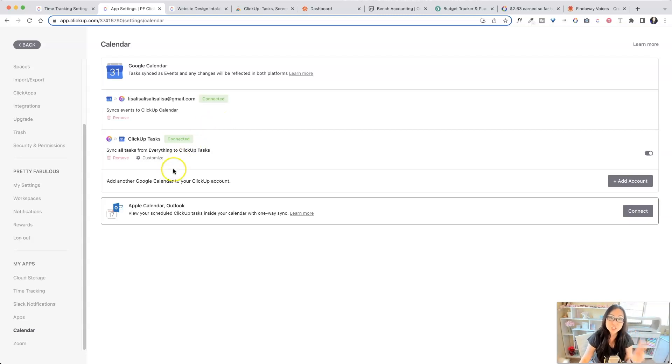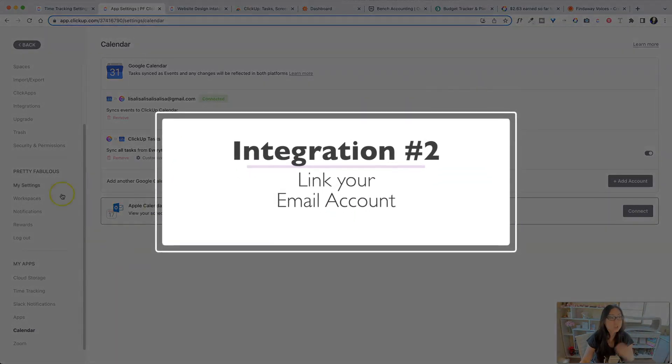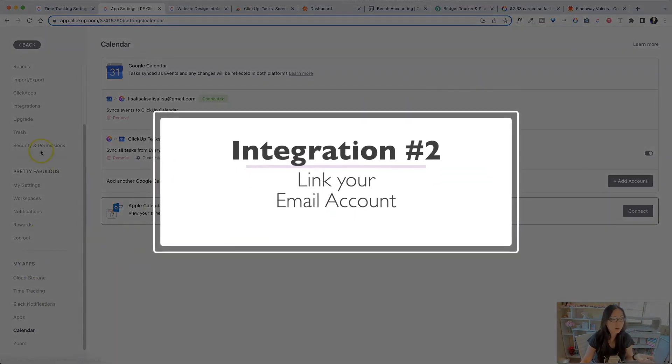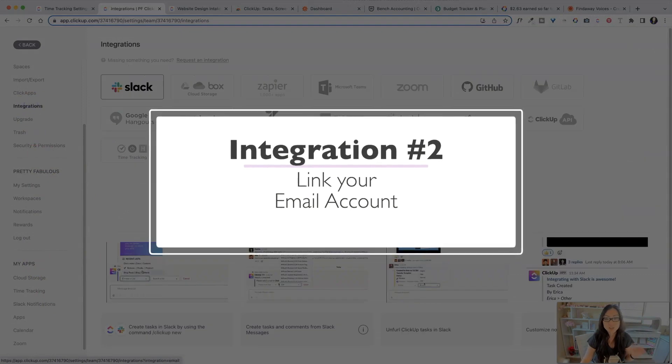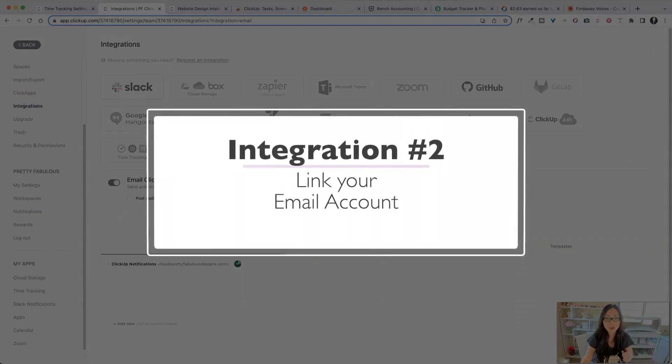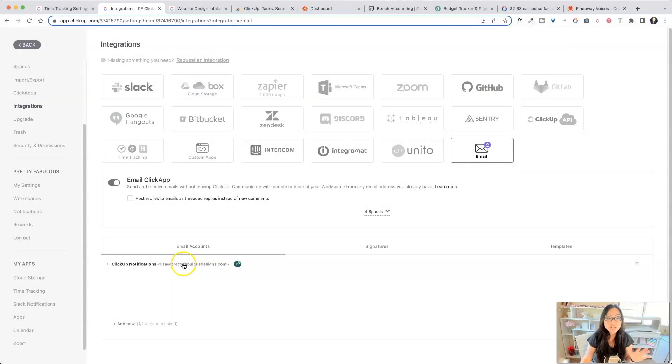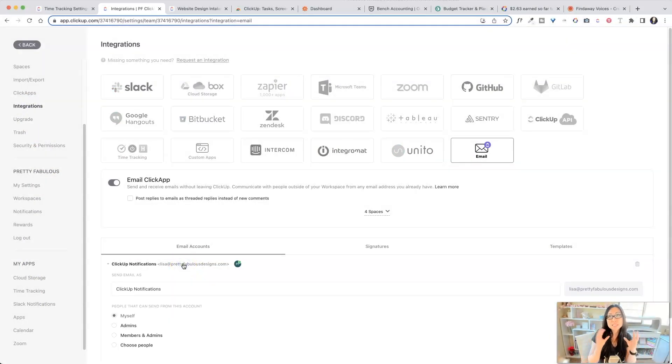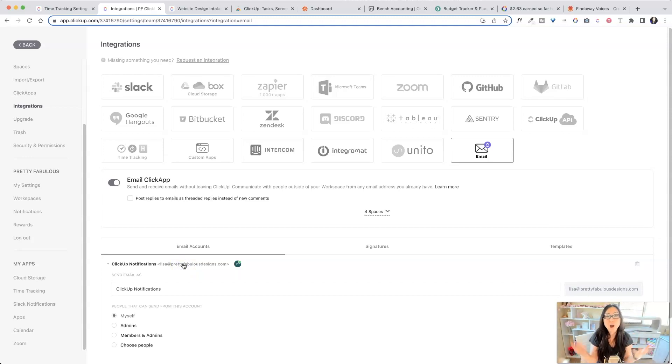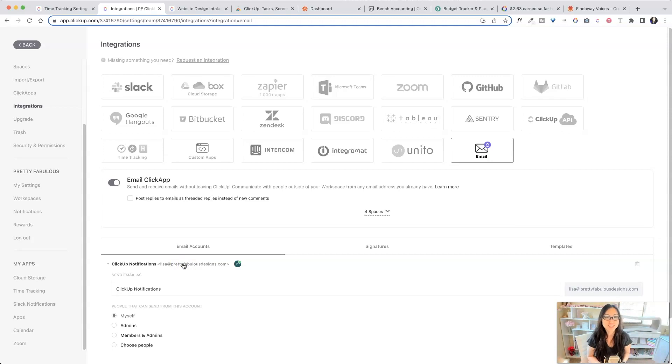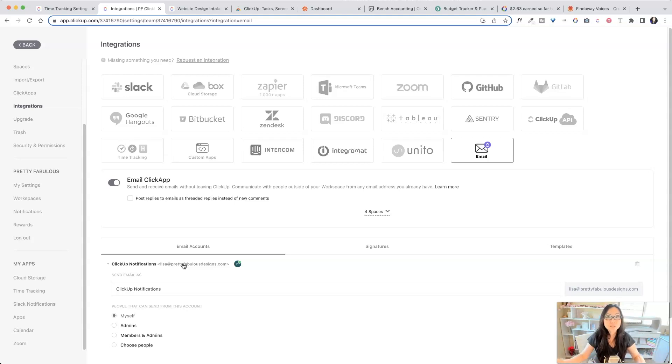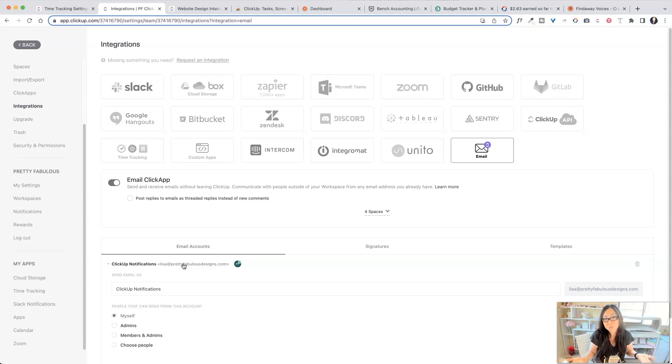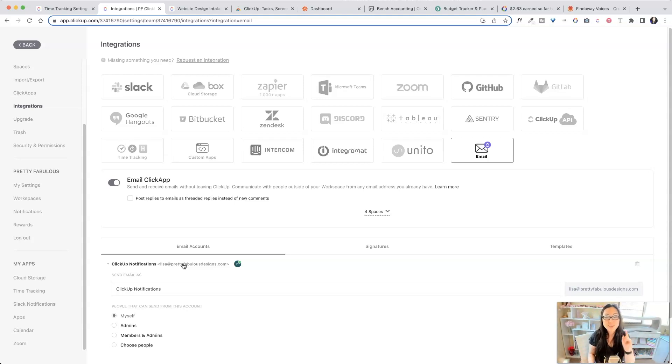Step two is actually email. So over here into the integration section, if you click email, this is the email account that you are sending from ClickUp. So I have a video called How to Use ClickUp as Your Personal Assistant. This will let you do automations and send automatic messages to whoever you want to work with. If you're collaborating with somebody else, or you just want to send a reminder to yourself, which is what I do most of the time, you can do that from here. So I won't go into that because I have a whole video on that.